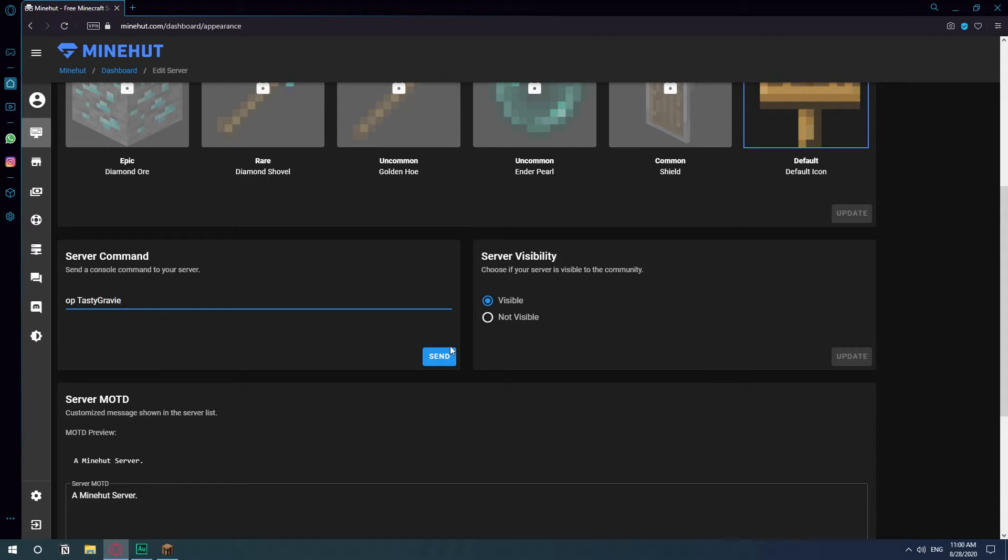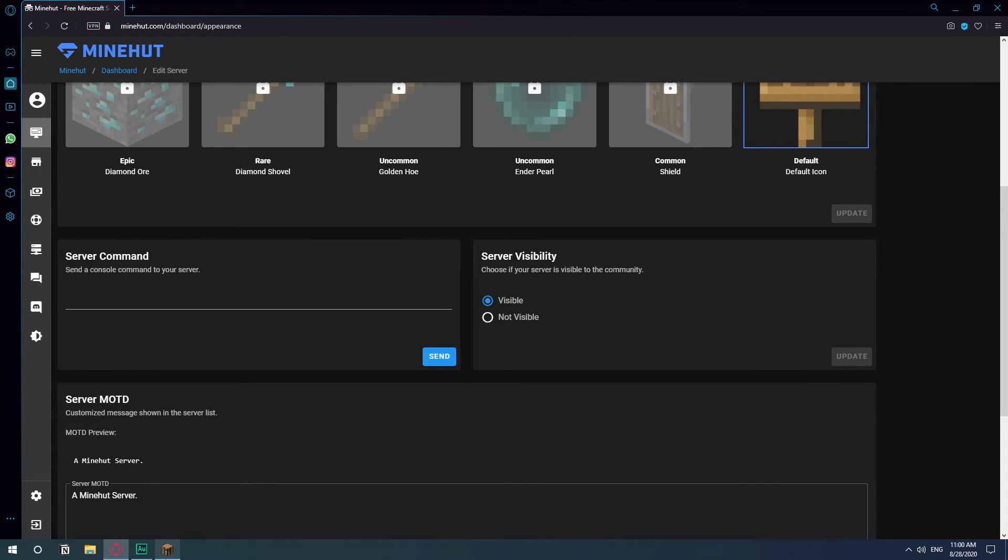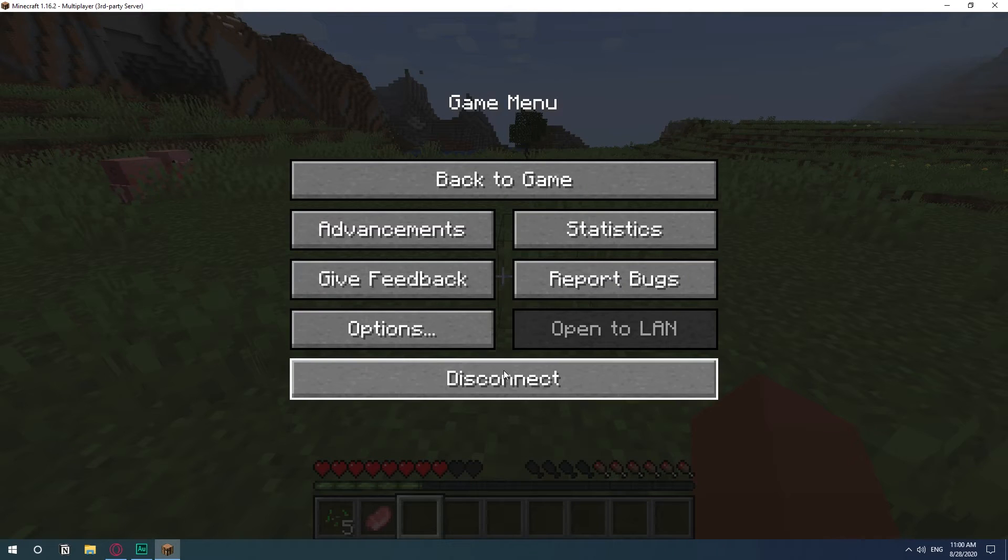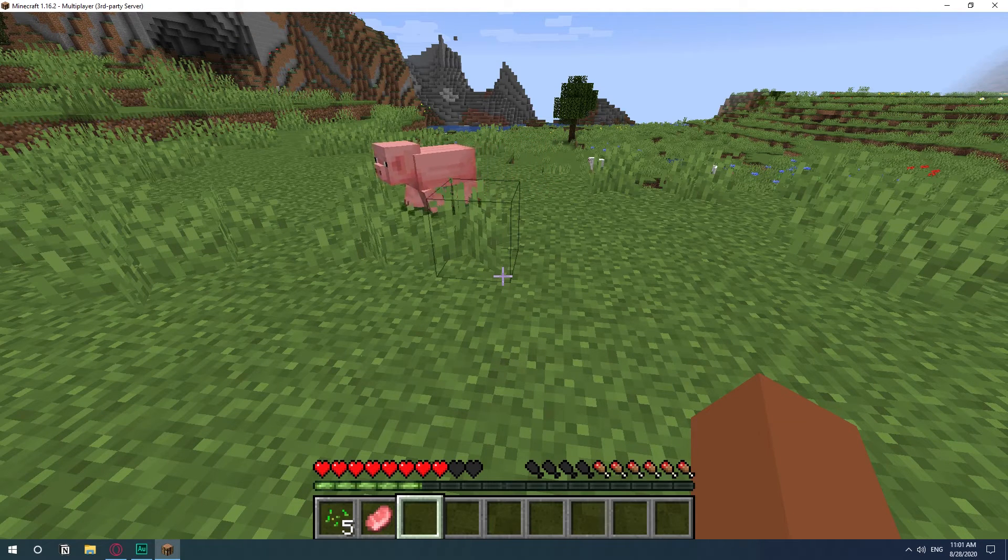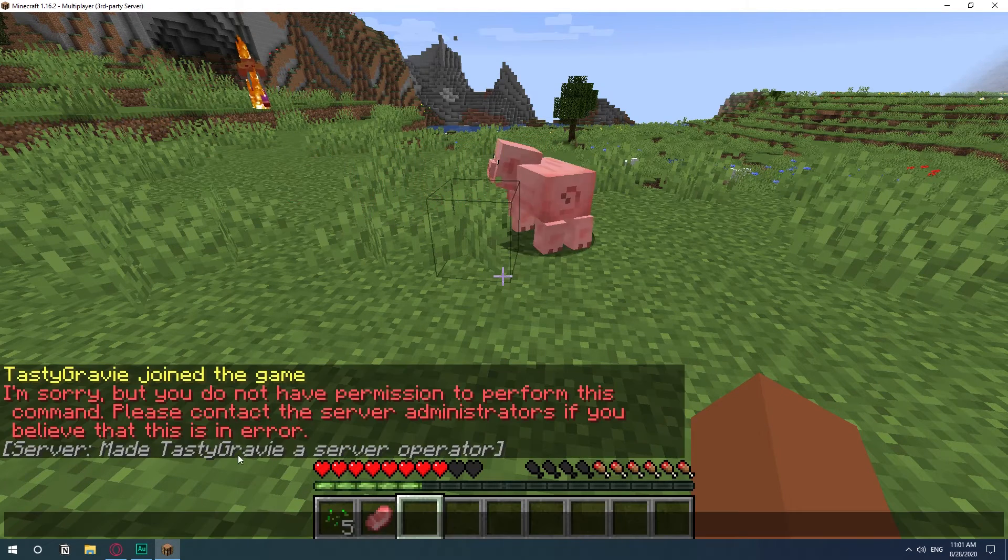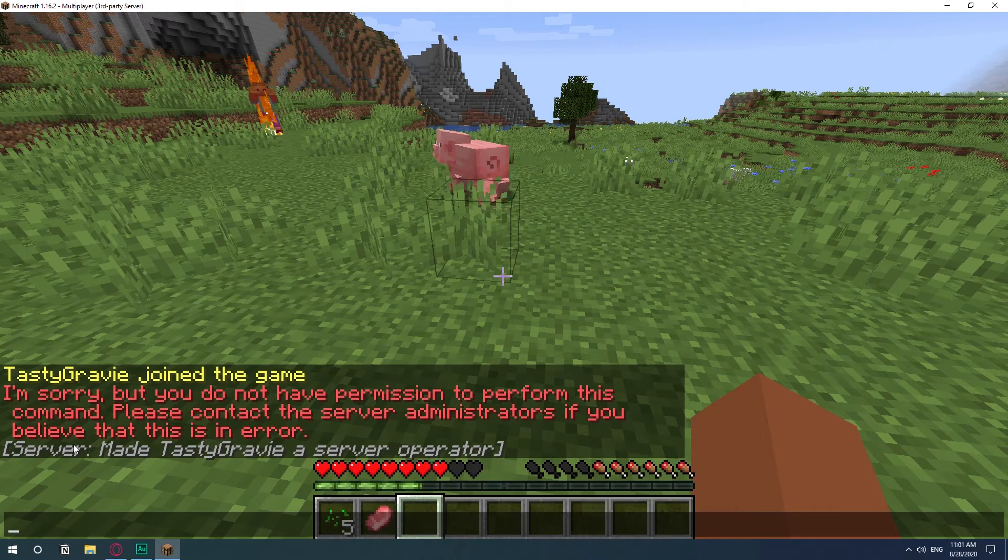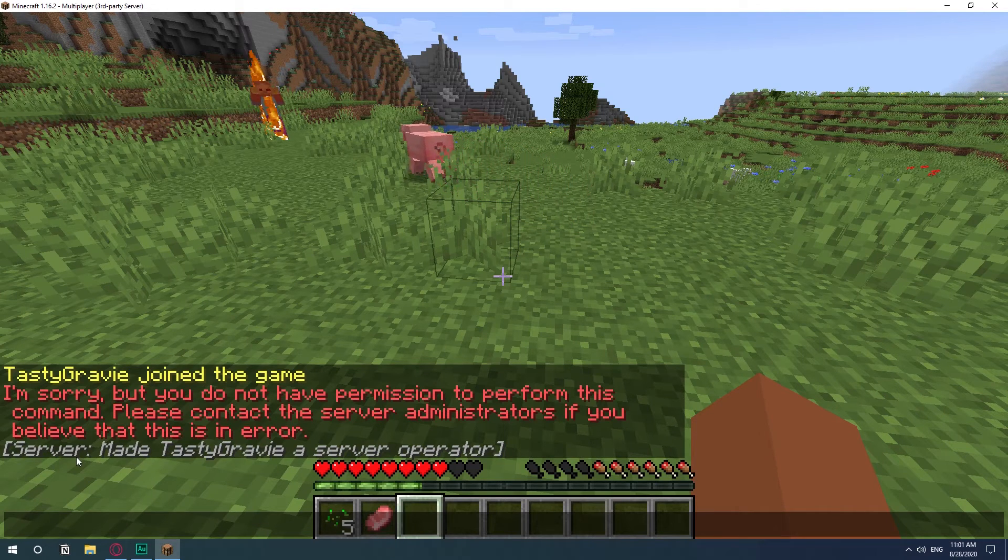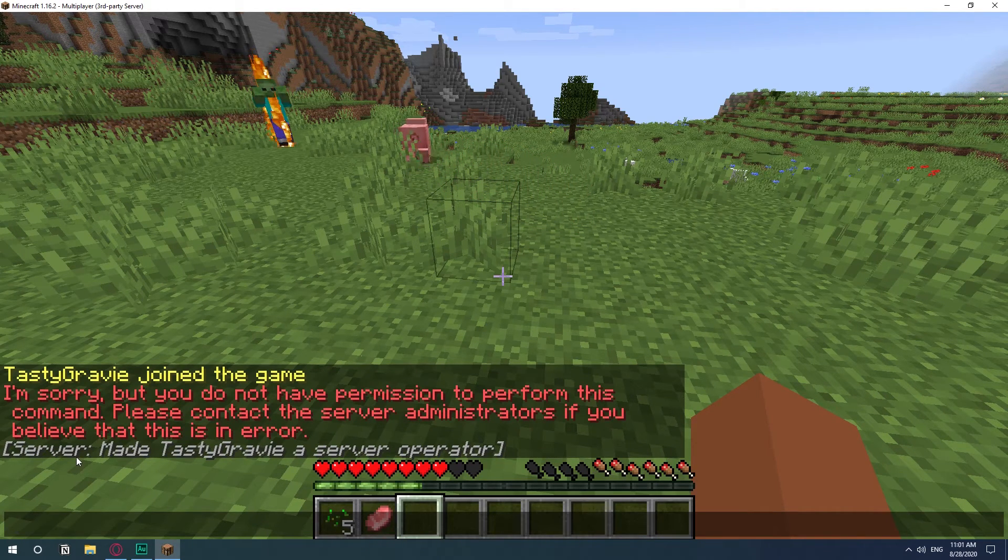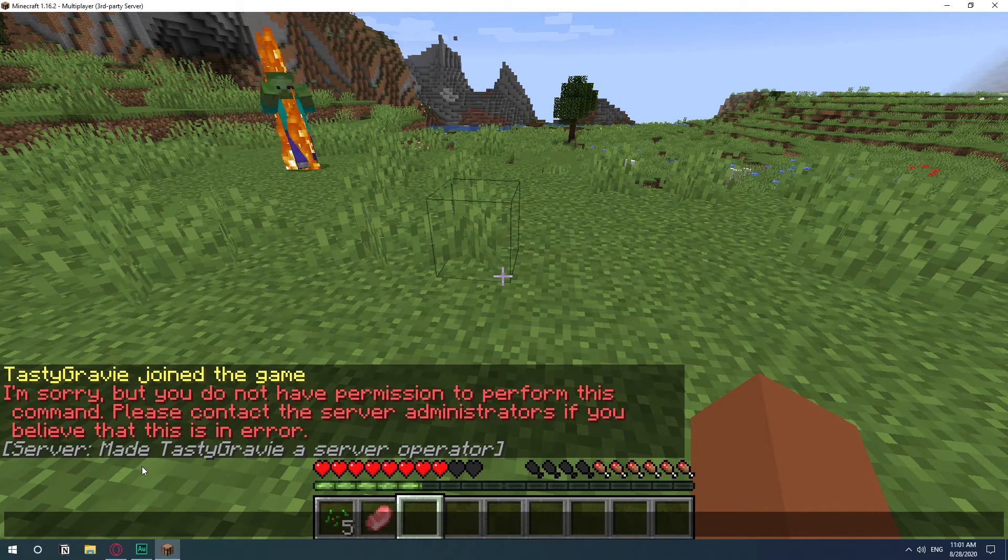And once you do that, it's going to set your username as an administrator for the server. So now you have administrator permissions on your server, and then you hit T again. And as you can see already here, there is a command.